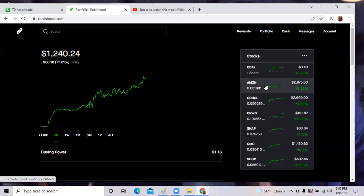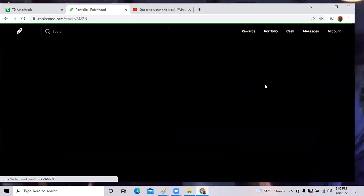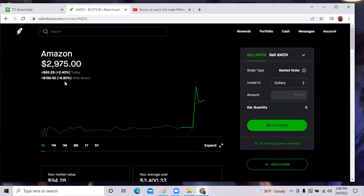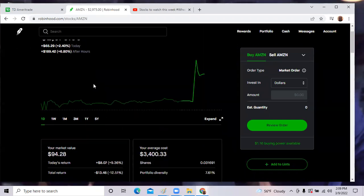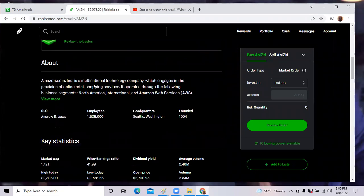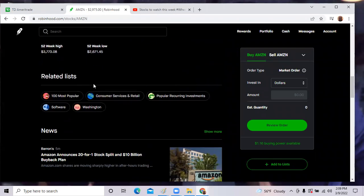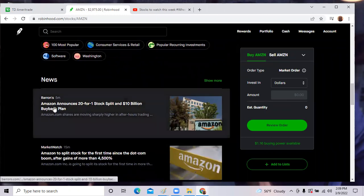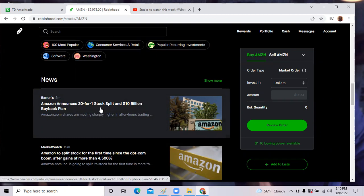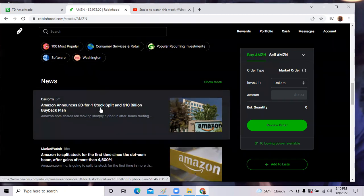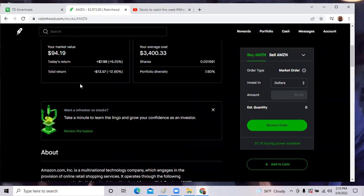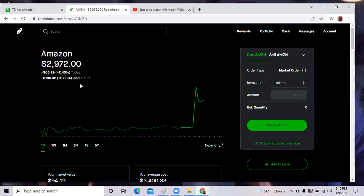Amazon also rallied today on news that they will do a stock split, a 20 for one stock split. As you can see, Amazon spiked up 6.8%. They announced a 20 for one stock split and a $10 billion buyback plan.